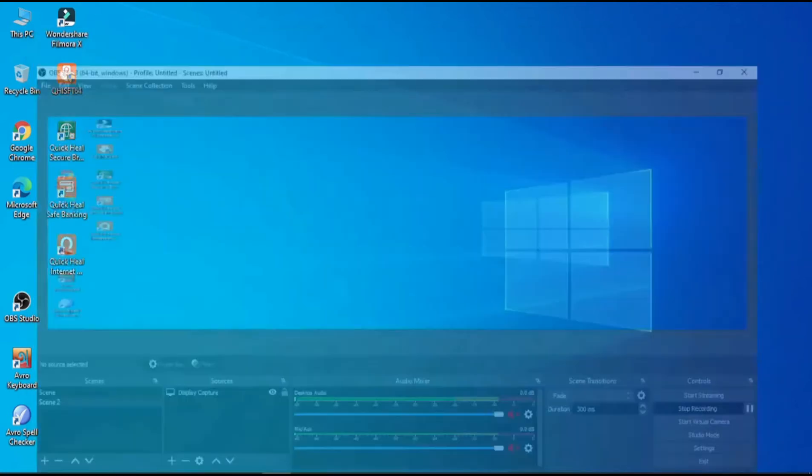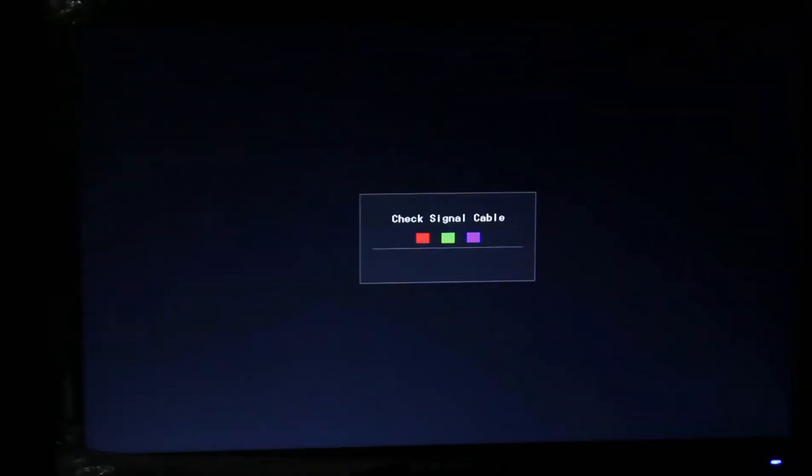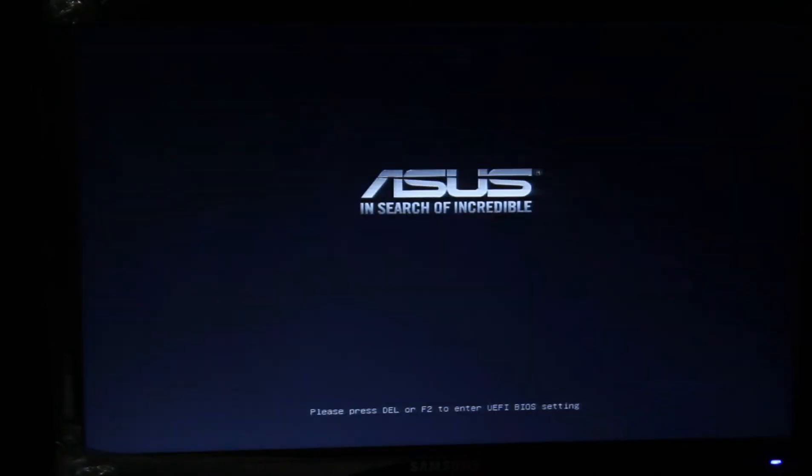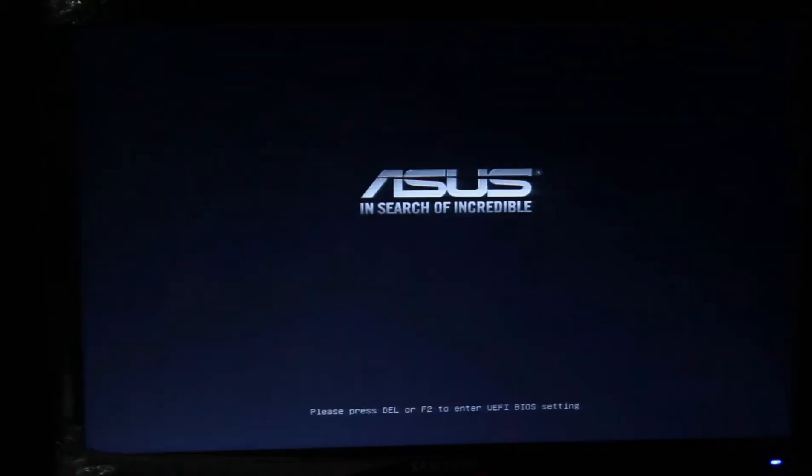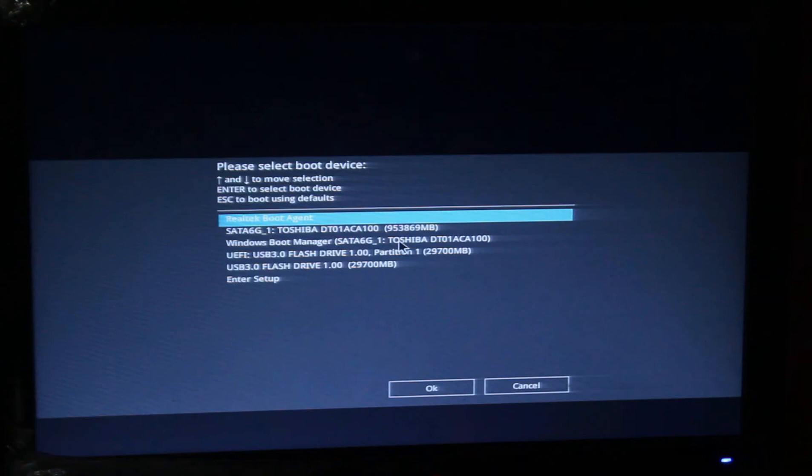I just connected my pen drive with the computer and turned on the PC. Now you guys can see this. Press F8, and then you can see a new page.